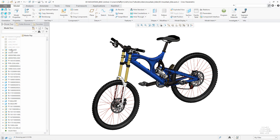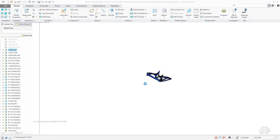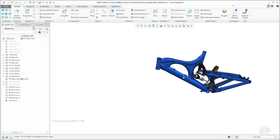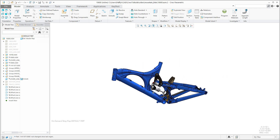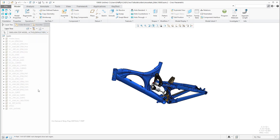I would like to open some subassembly. If I select a subassembly, you can see that in the model tree there are a couple of components. You can simply jump in the layer tree and you can see that there are a couple of layers.